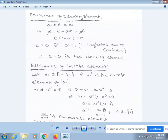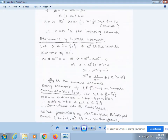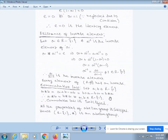Next, existence of inverse element. Let a belong to R \ {1} and a⁻¹ be the inverse of a. Then a * a⁻¹ = e = 0. From our definition, a + a⁻¹ - a·a⁻¹ = 0. Taking a⁻¹ common: a + a⁻¹(1 - a) = 0, so a⁻¹(a - 1) = a, giving a⁻¹ = a/(a - 1), which is not equal to 1 and belongs to R \ {1}. Therefore, a/(a-1) is the inverse element, and every element of R \ {1} has an inverse.